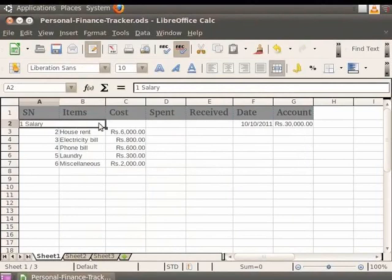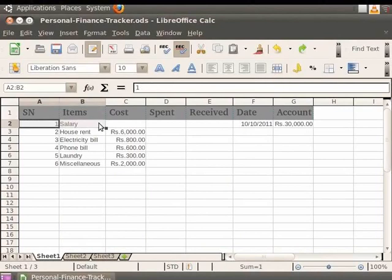You see that the selected cells get merged into one, and the contents are also within the same merged cell. Now let us undo the merging we did by clicking on Ctrl+Z together.